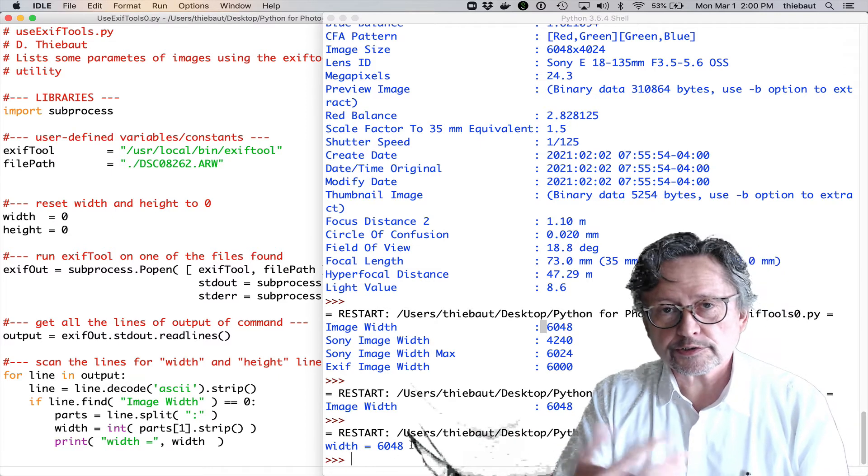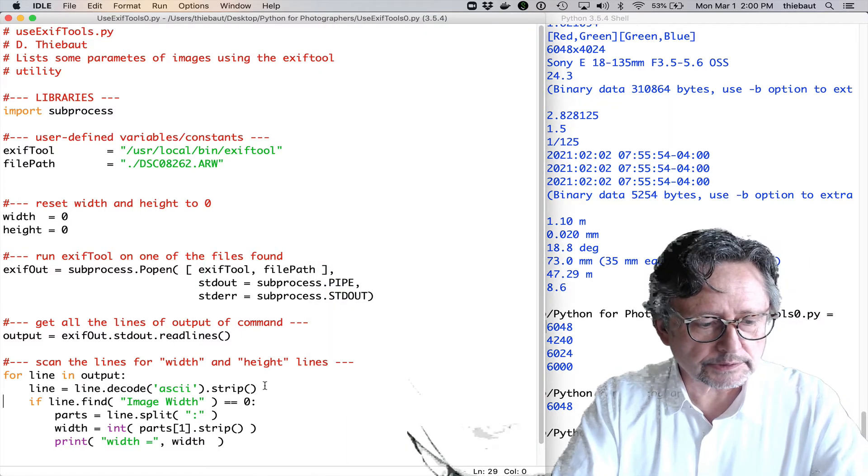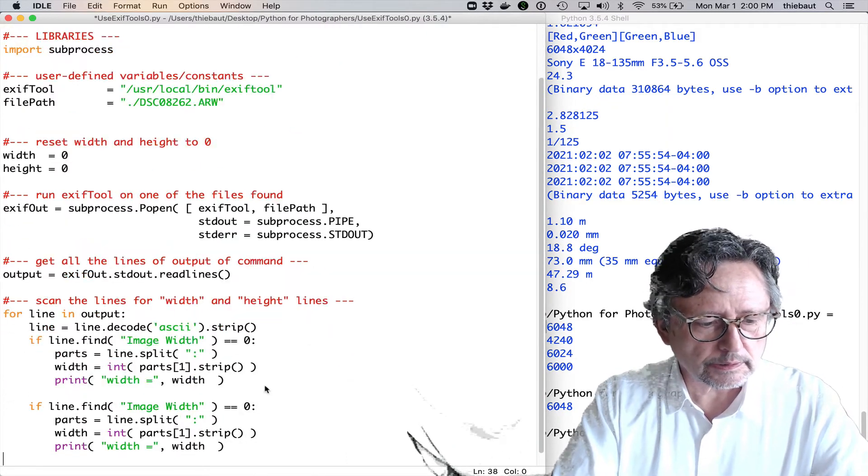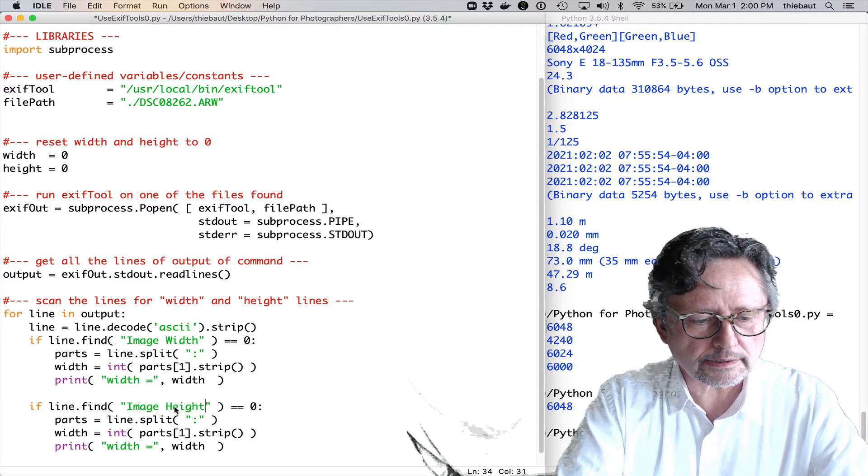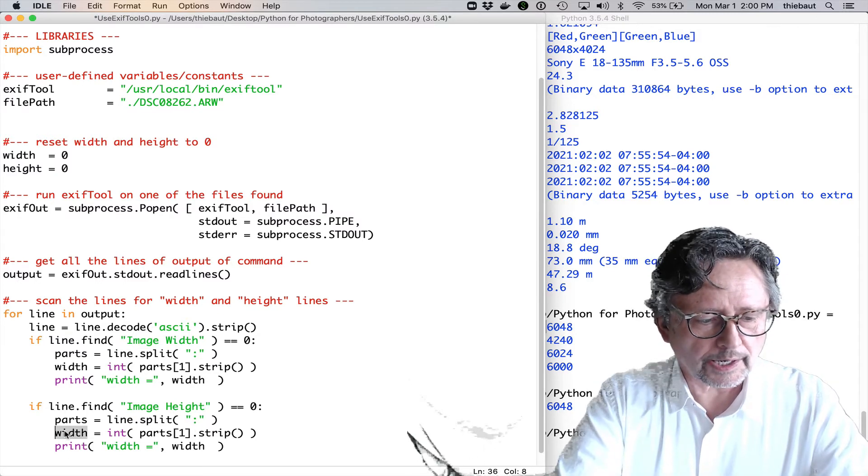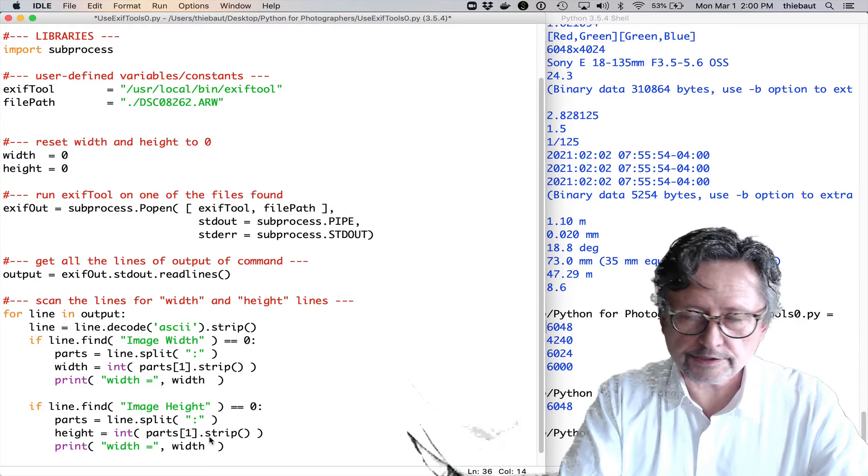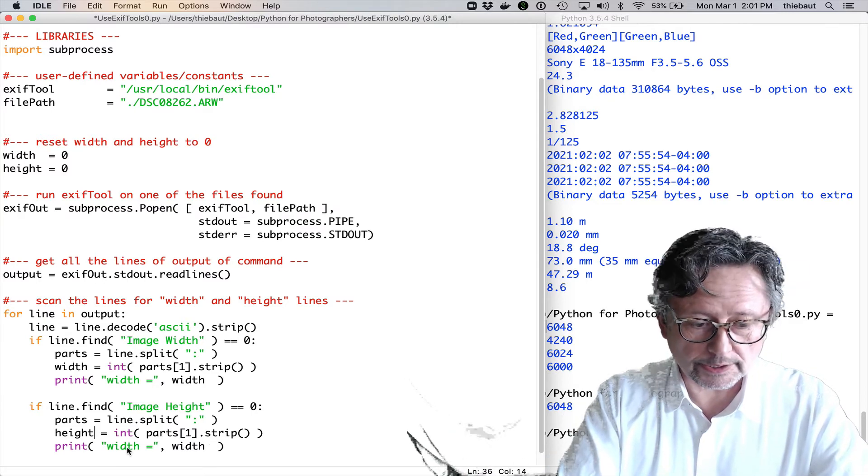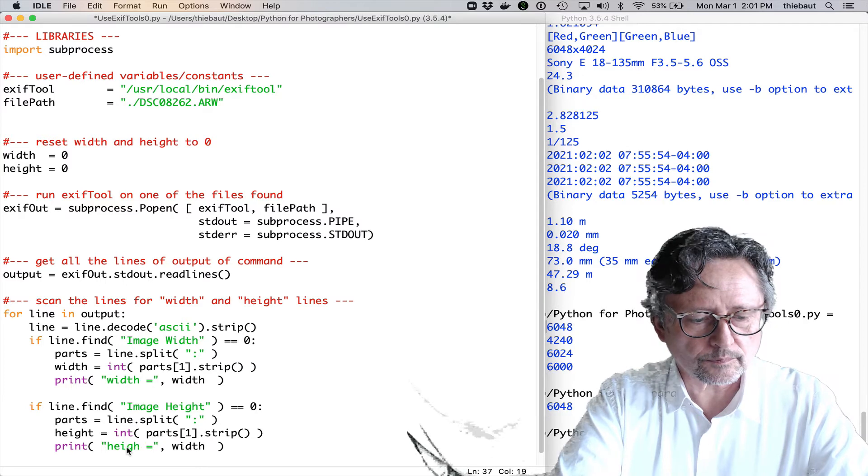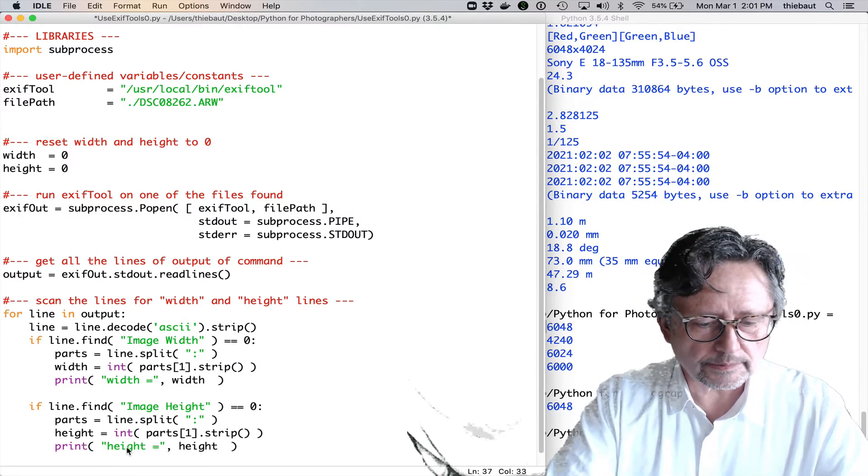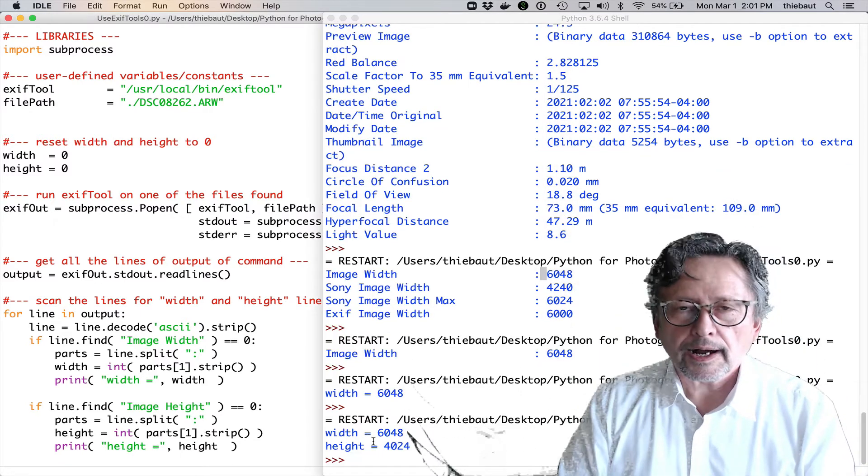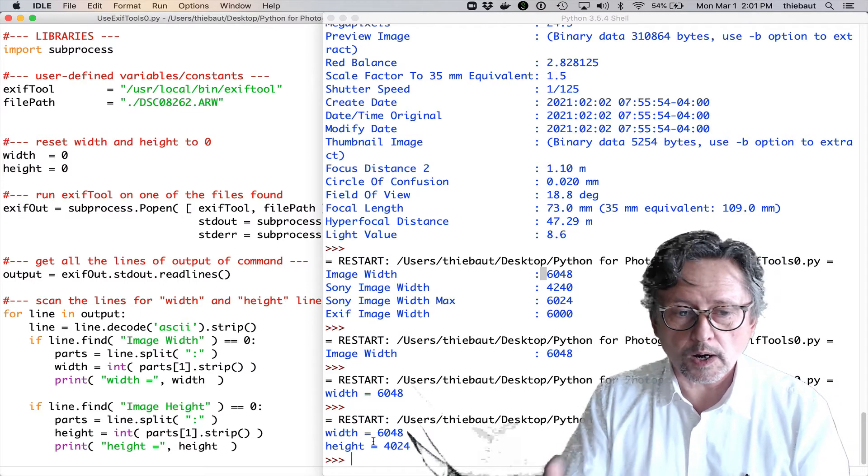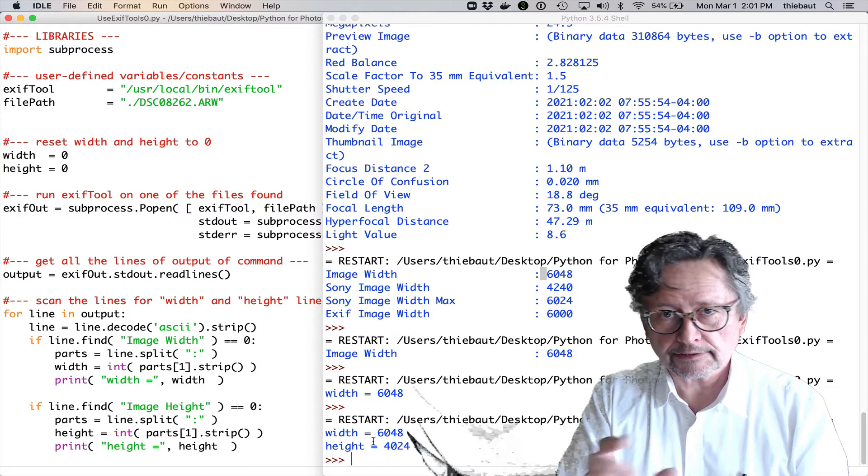So, now that I have the width, I should use the same recipe for finding the height. So, I'm going to be simply copying this here. So, if line.find image height equals 0, parts equals line.split on the colon. The height is going to be equals to parts[1].strip. Because parts has been re-initialized in these new parts. And I can say height equals height. Let's run this. Okay. So, now my Python script is able to take one image file and find out its width and its height.